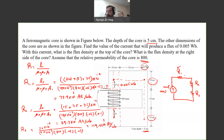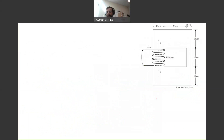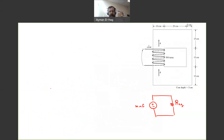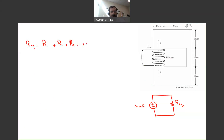Now that we have reluctance one, two, and three, since they are all in series, we simply add them together. The equivalent reluctance equals R1 + R2 + R3 = 252 × 10³ A·t/Wb. This is the total reluctance of the circuit.